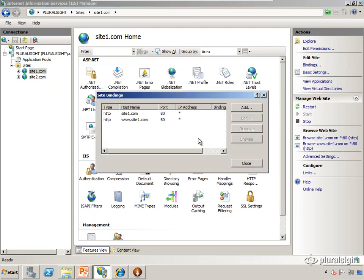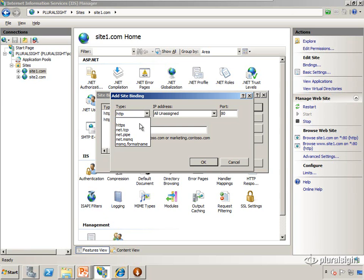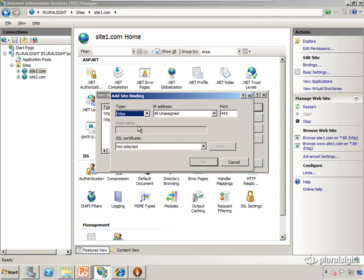And change the type from HTTP to HTTPS. When we do that we see that the host name value is no longer an option as a distinguishing piece of information.